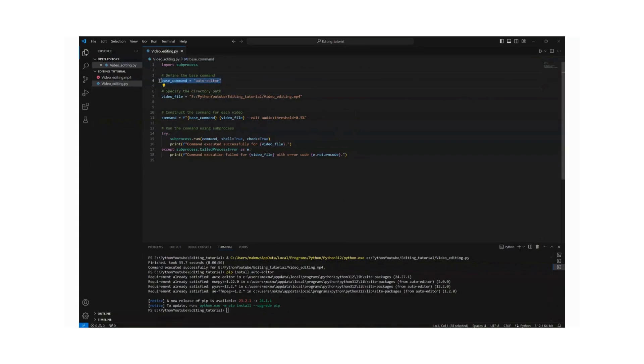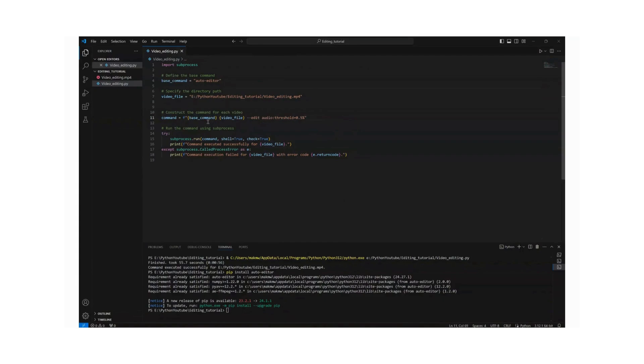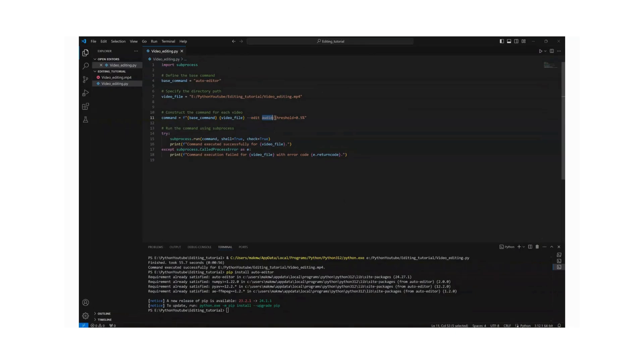So once you have installed it, let's come back to our program here. Define your base command. After defining your base command then you need to specify the path to your working video. And we see it saved in the same directory there. And then let us specify this command. The command basically takes the base command which is auto editor and that video file which is basically the path to our video. And then after you specify that, use a hyphen hyphen then edit audio.